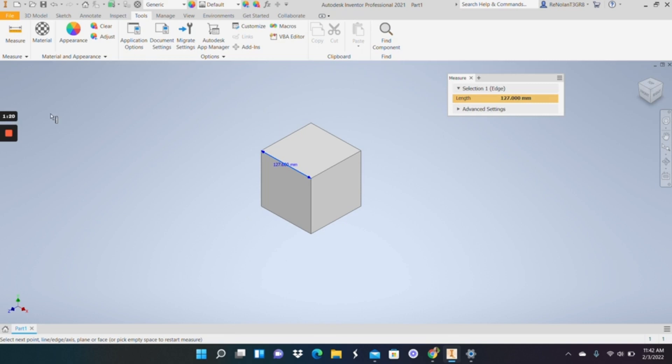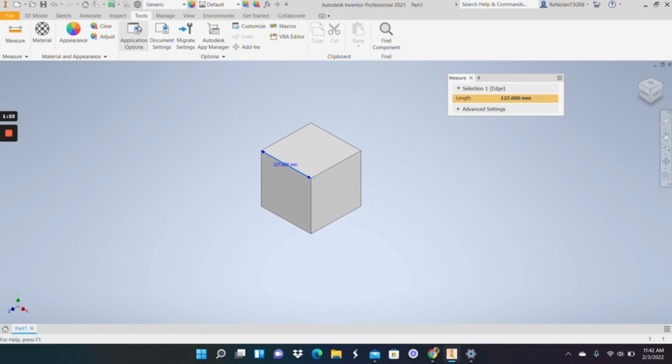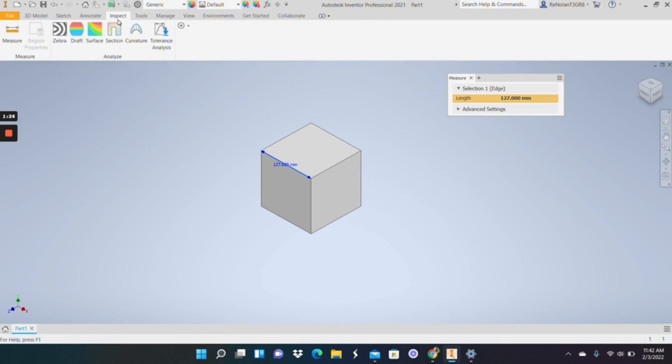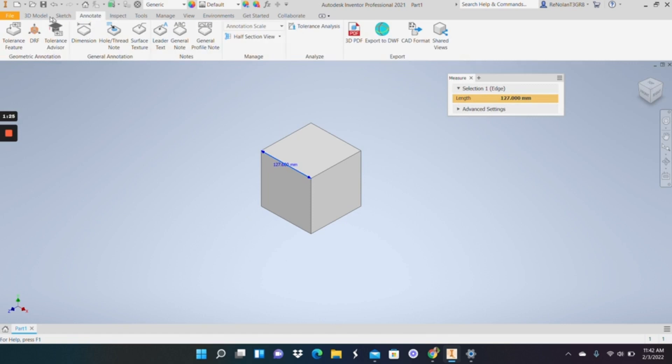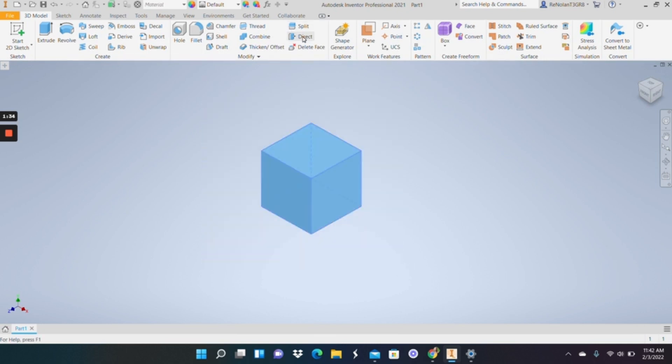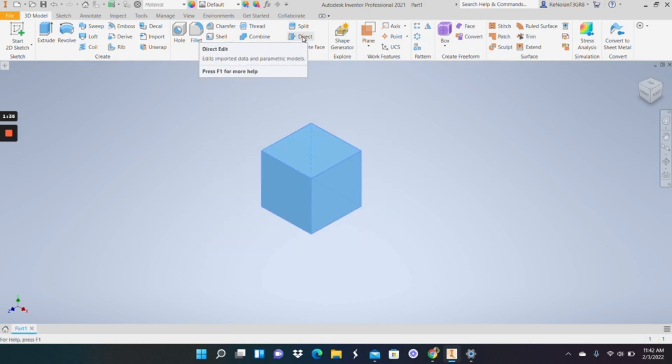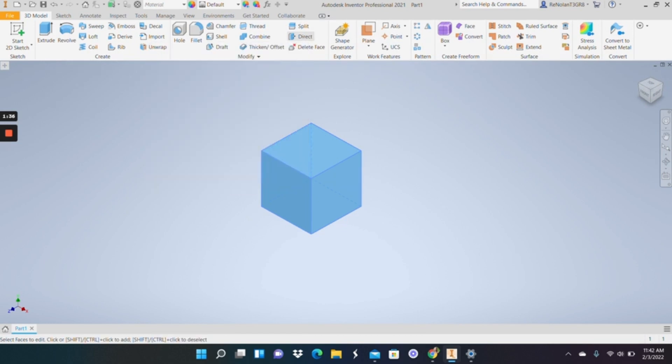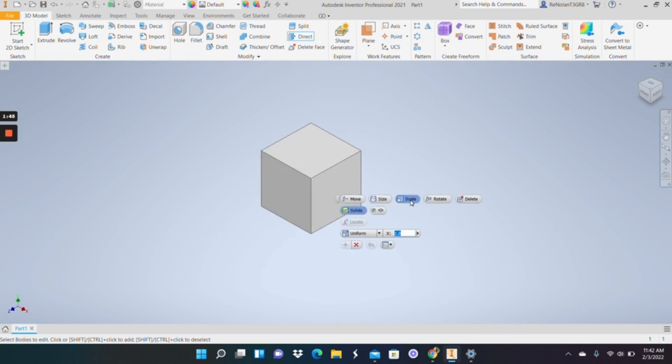So the way that we are going to change that is we are going to, first we'll close out of this, we're going to select everything, which in this case is just one part, and you're going to go to direct. And here there are a couple different options, but the one we're going to want to use if we're changing our units is scale.